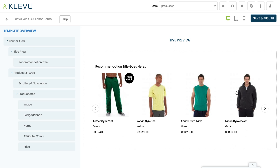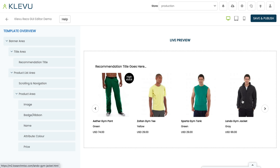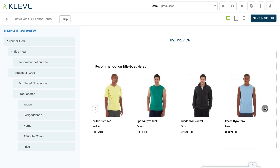On the right hand side here, we can see a live preview. At the top we have a title — this would be the title of your particular banner, so it might be 'you may also like' or 'customers also bought,' whatever title you've given a particular banner for your store. Below that we can see each of the individual product cells and some attributes about them, together with some carousel logic over here.